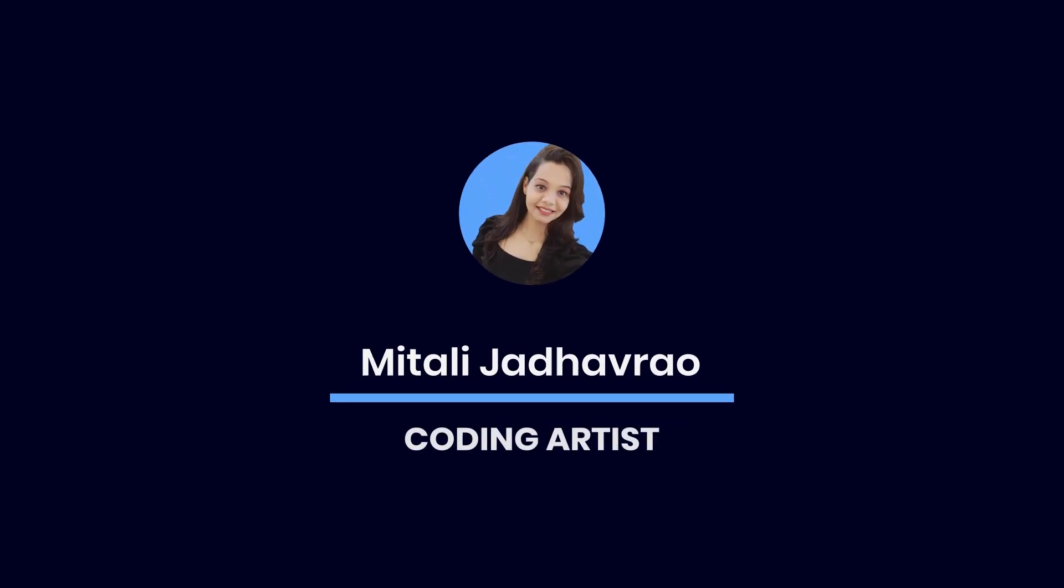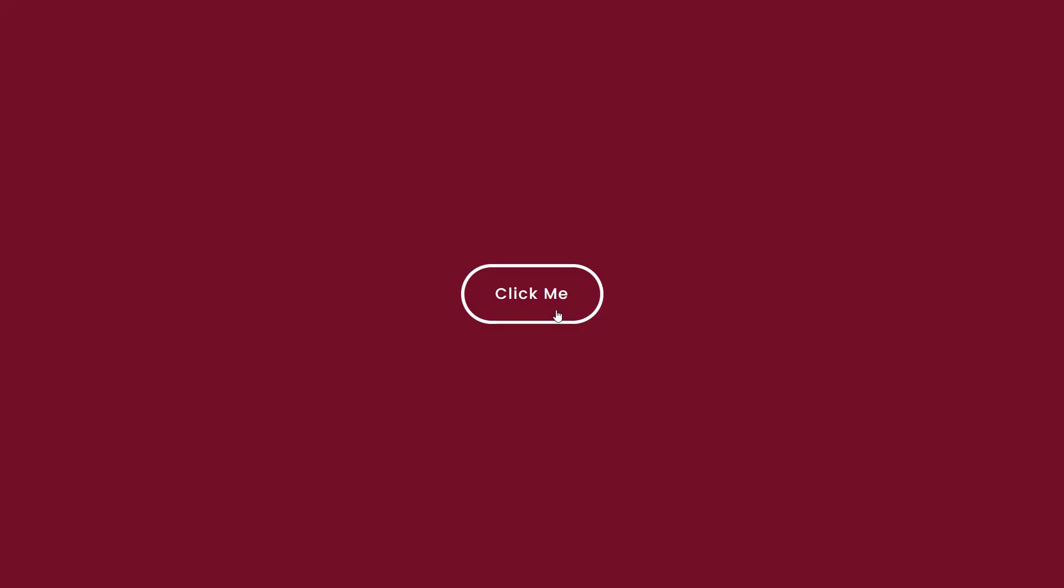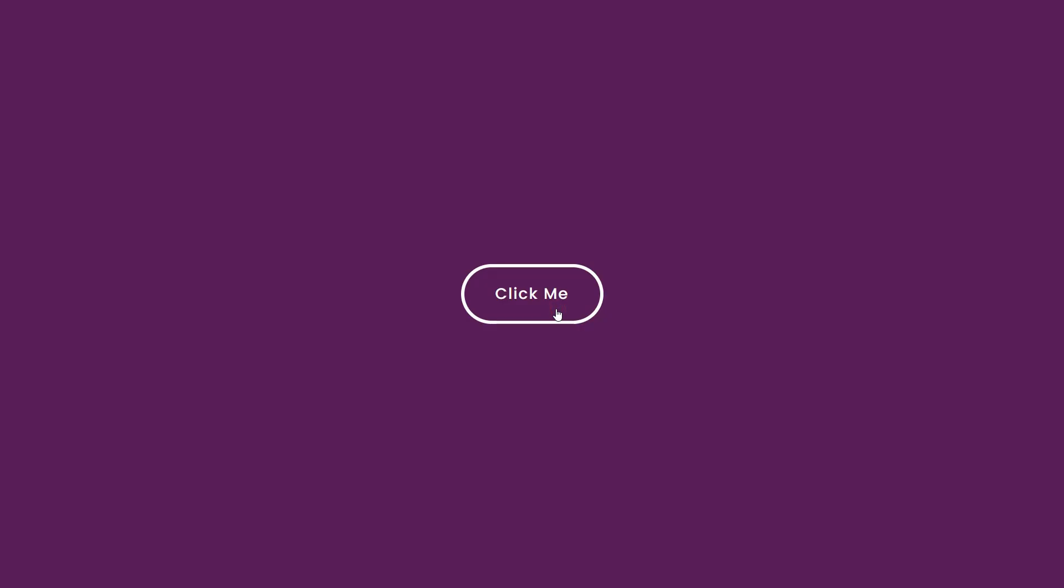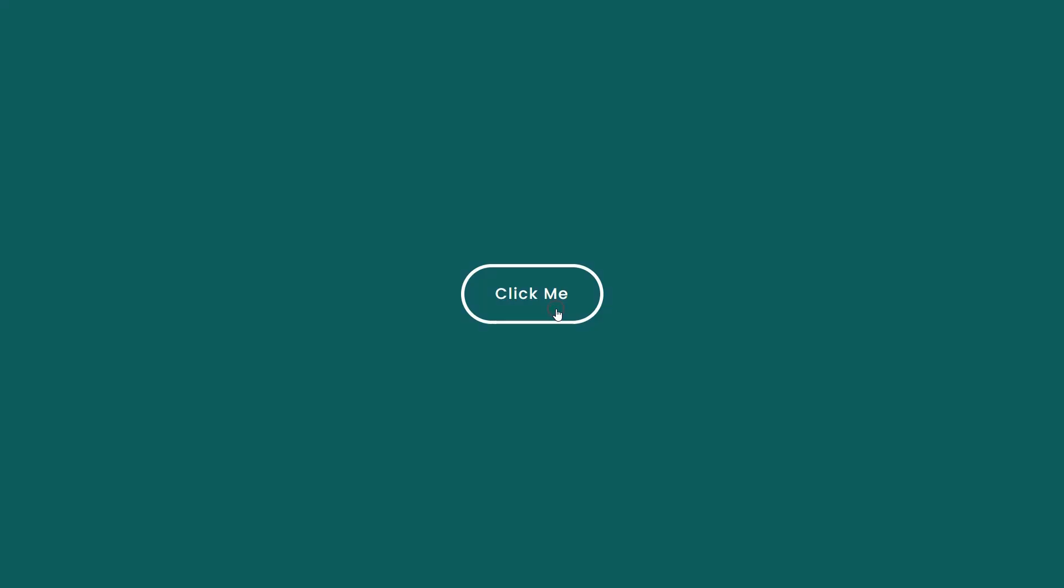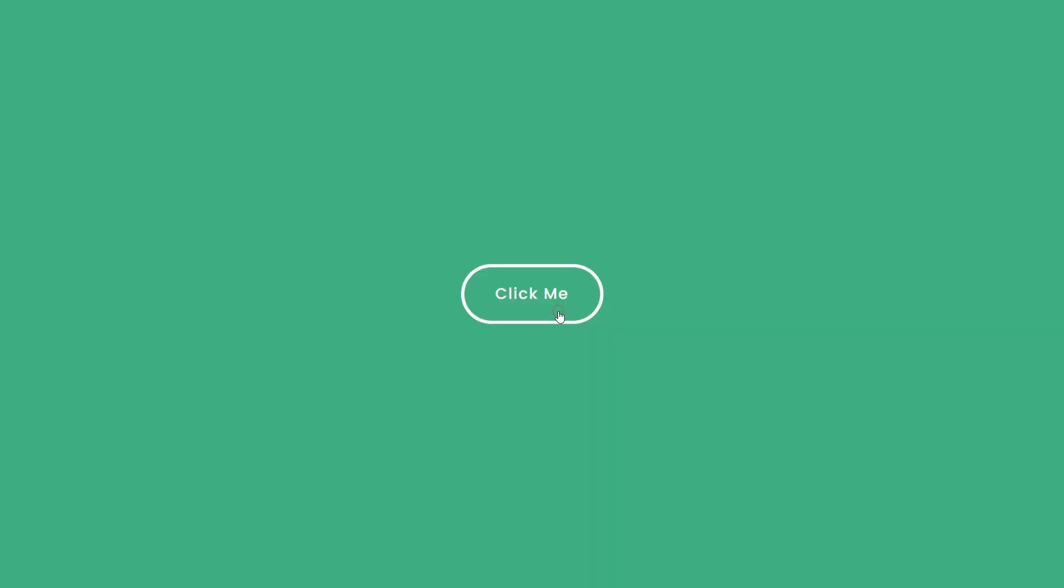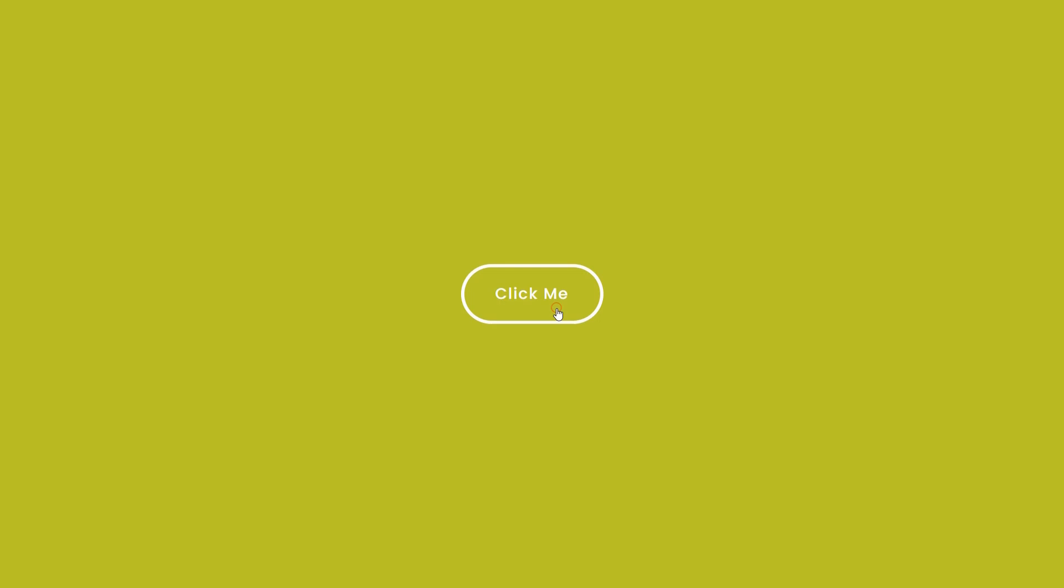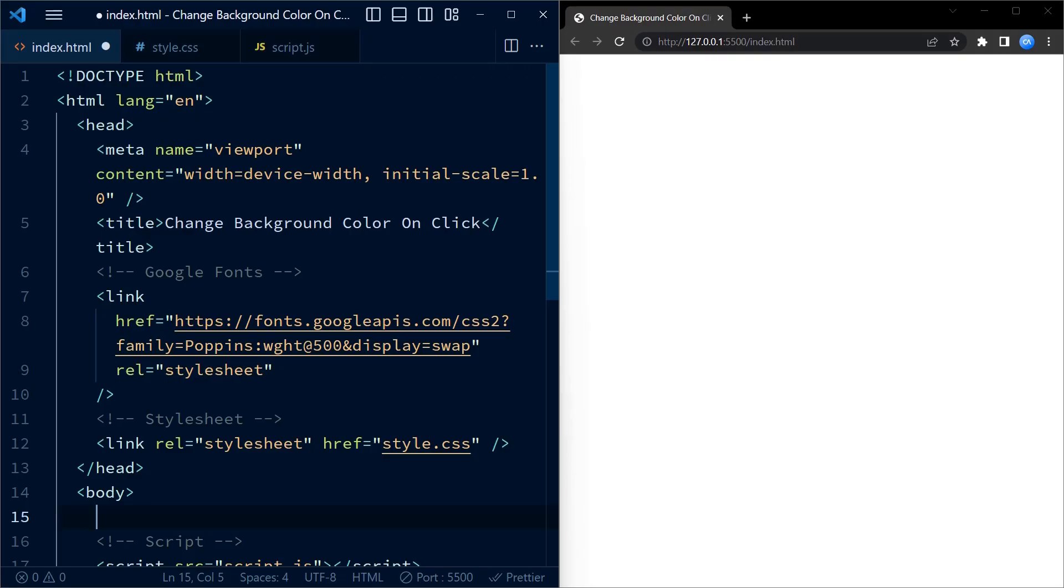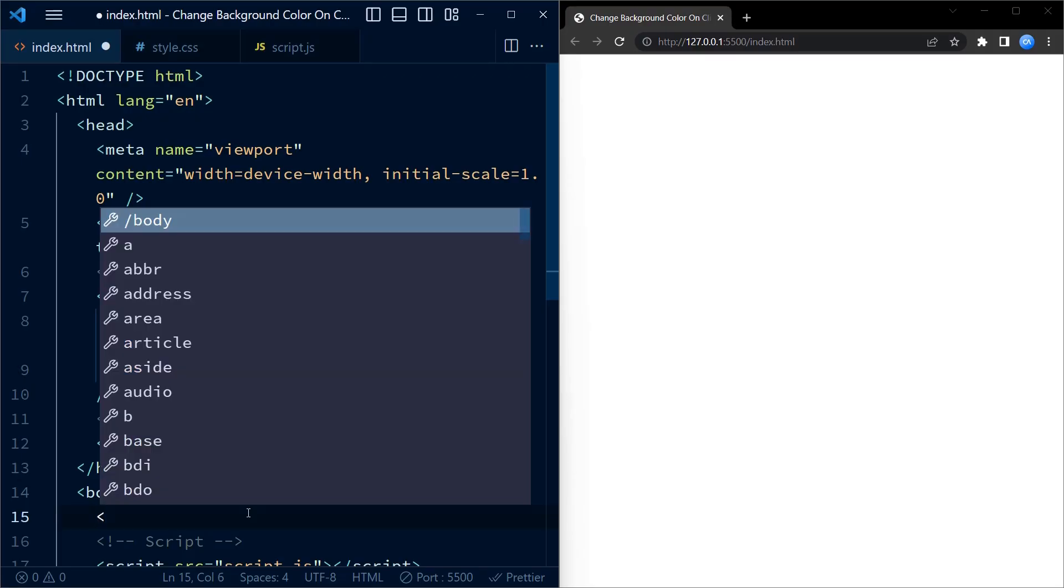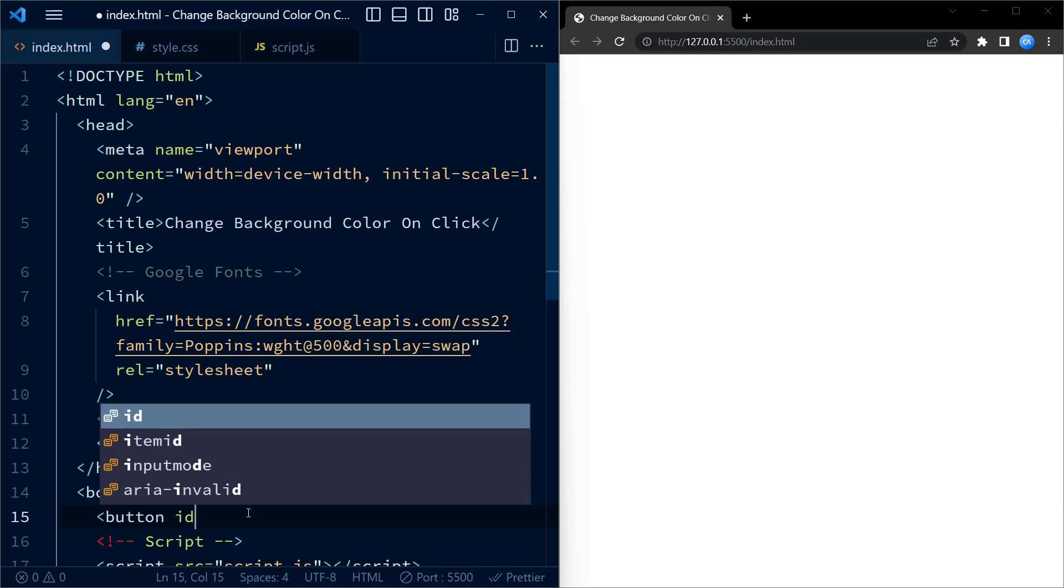Hey there, welcome to my YouTube channel. In today's video we are going to learn how to change the background color of a web page when a button is clicked using JavaScript. Sit back, relax and let's dive into this tutorial on changing background color on click with JavaScript. Don't forget to hit that like button and subscribe to my channel for more web development tutorials.